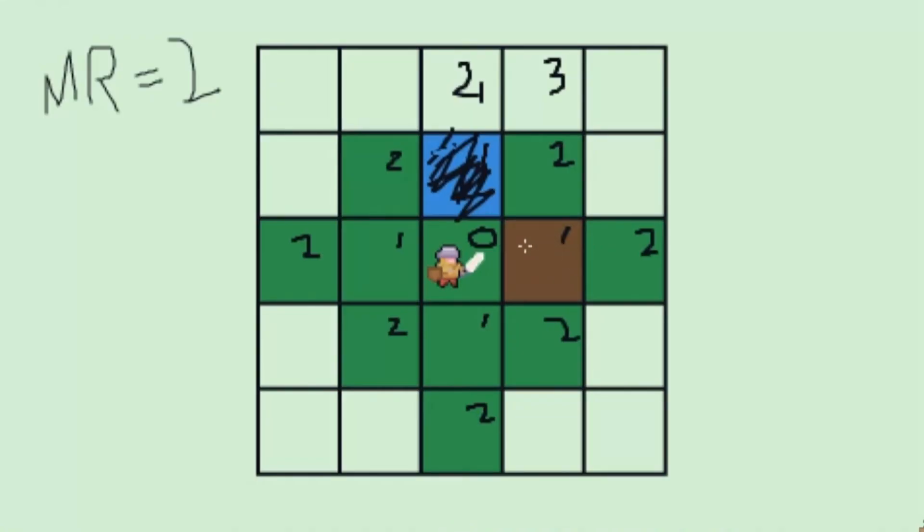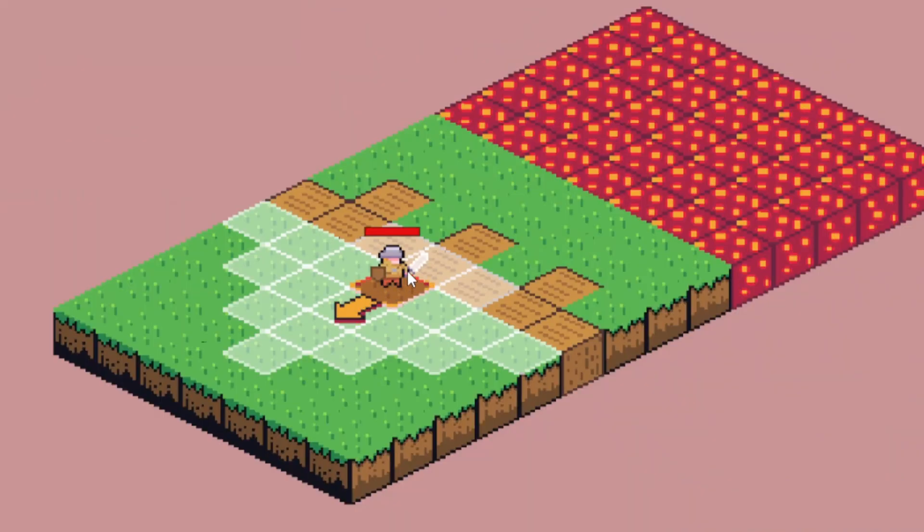First up, I want to talk about movement cost. If you've been on the channel a while, you've likely seen my pathfinding video — it's the most popular on the channel — where I talk about movement cost and how it affects pathfinding. The thing is, I never actually implemented it properly. My original implementation was inconsistent, so I scrapped it for the initial release of Tactics Toolkit.